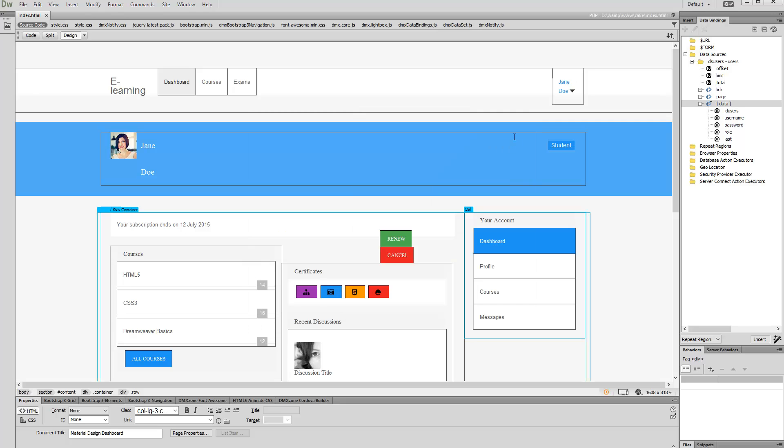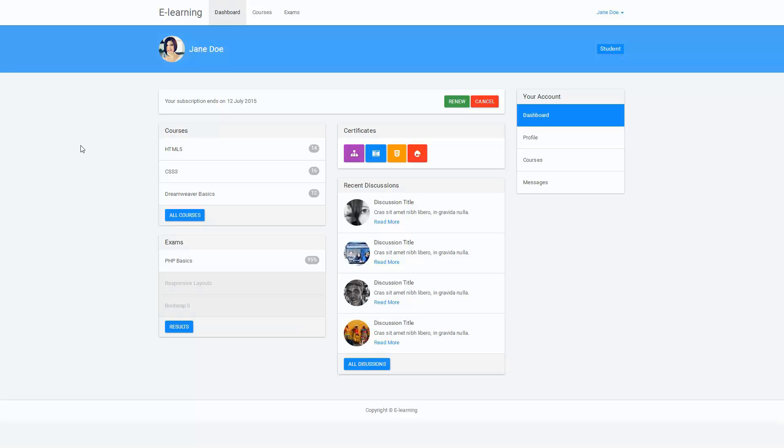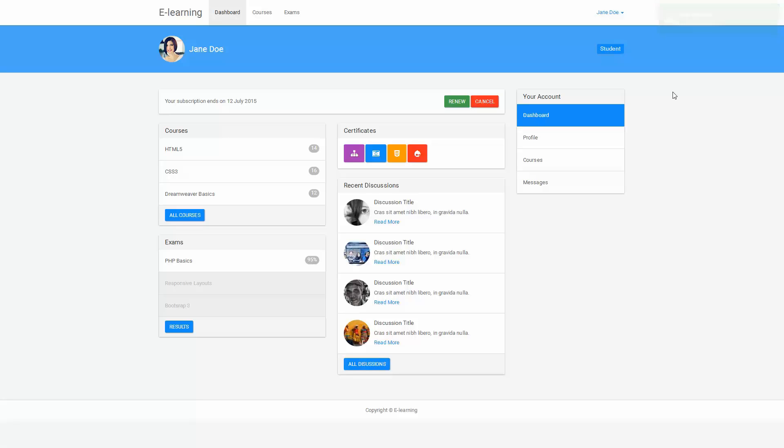Now let's preview the results. Here you can see the greeting message that appears in the HTML5 responsive notify when the user loads the page. That's how easy it is to use HTML5 responsive notify with dynamic data.